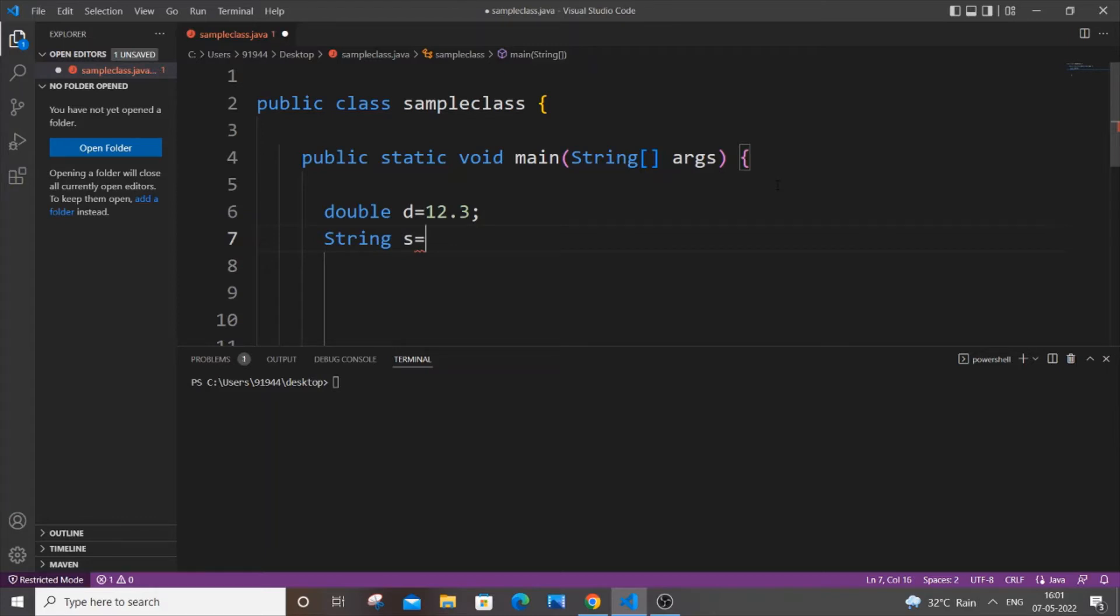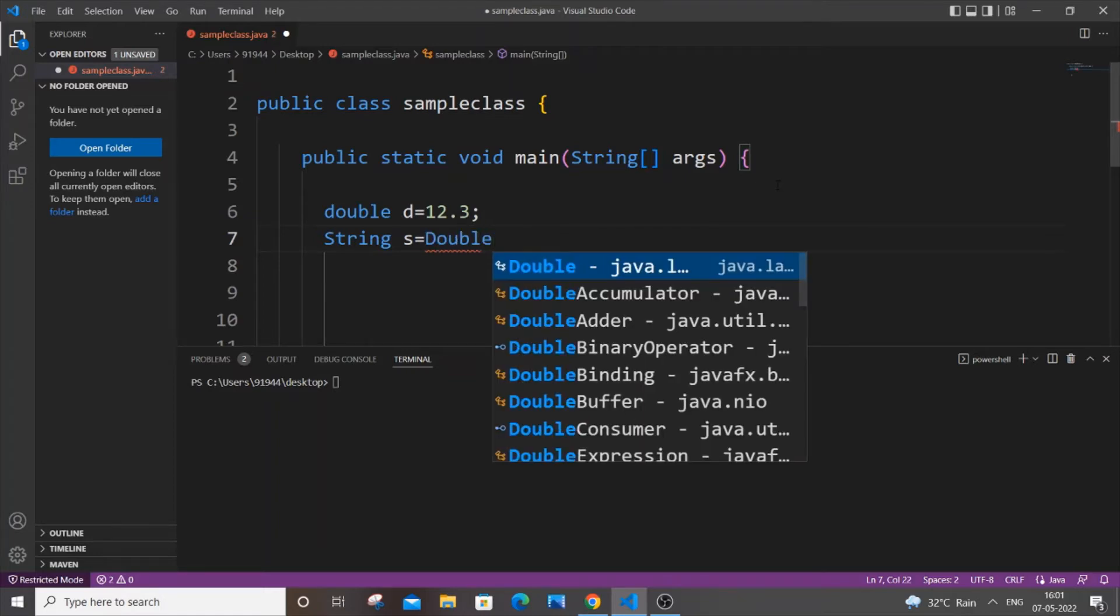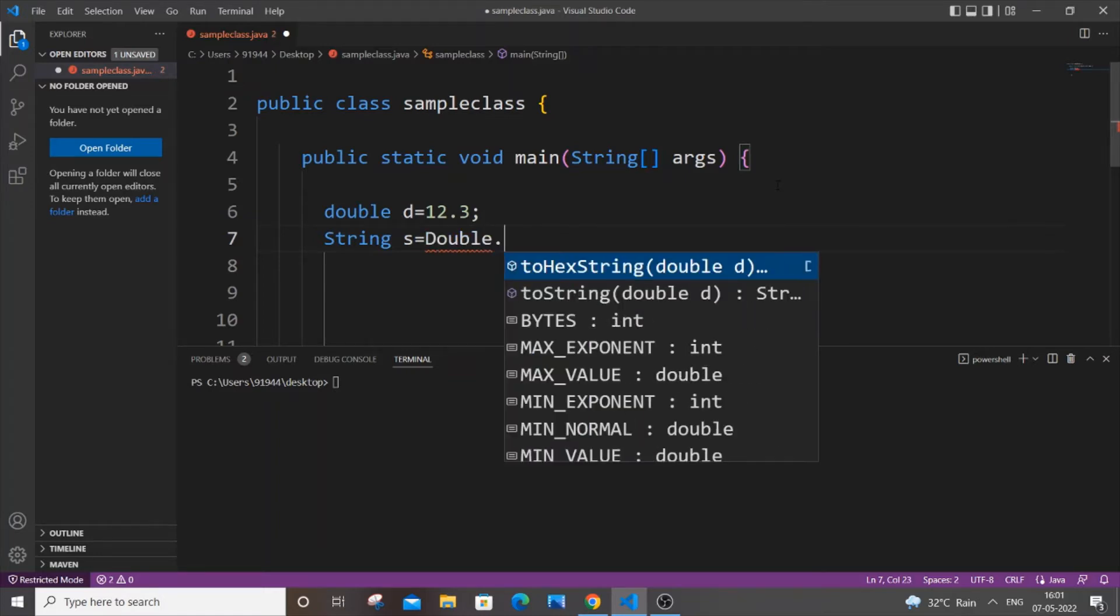Both the methods are going to be using inbuilt functions. So first we'll be using the Double.toString function. It's going to be Double.toString, and just pass the double variable name d.